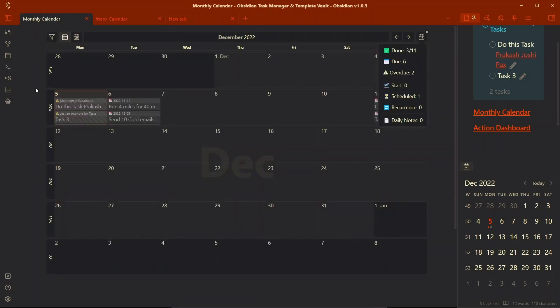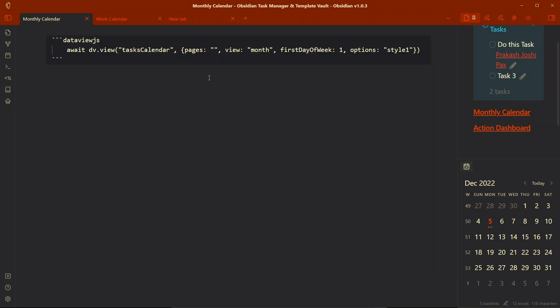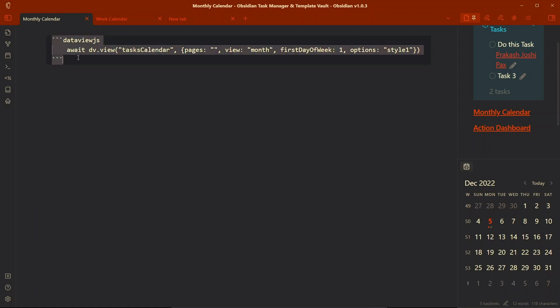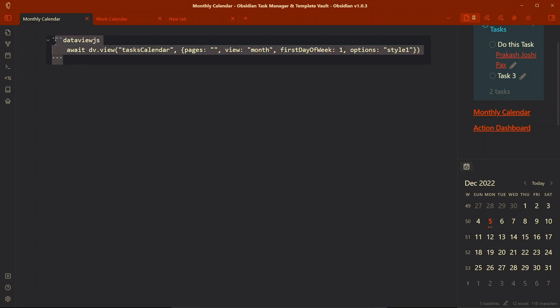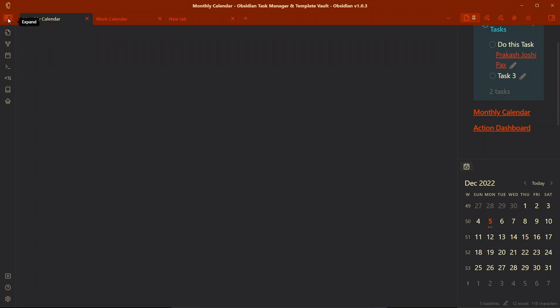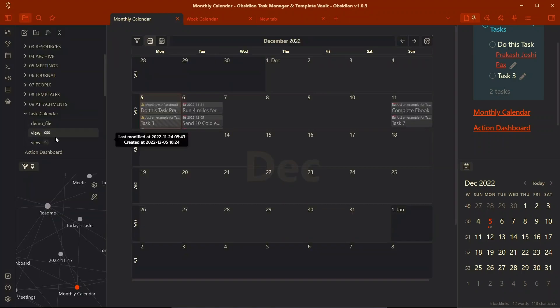Let me show you how you can achieve this. This is achieved by using dataview query and the Obsidian Tasks plugin, which is used for adding tasks and other properties to the task. The dataview query that is used here - I will write it down in the description of this video so that you can just copy it from there.